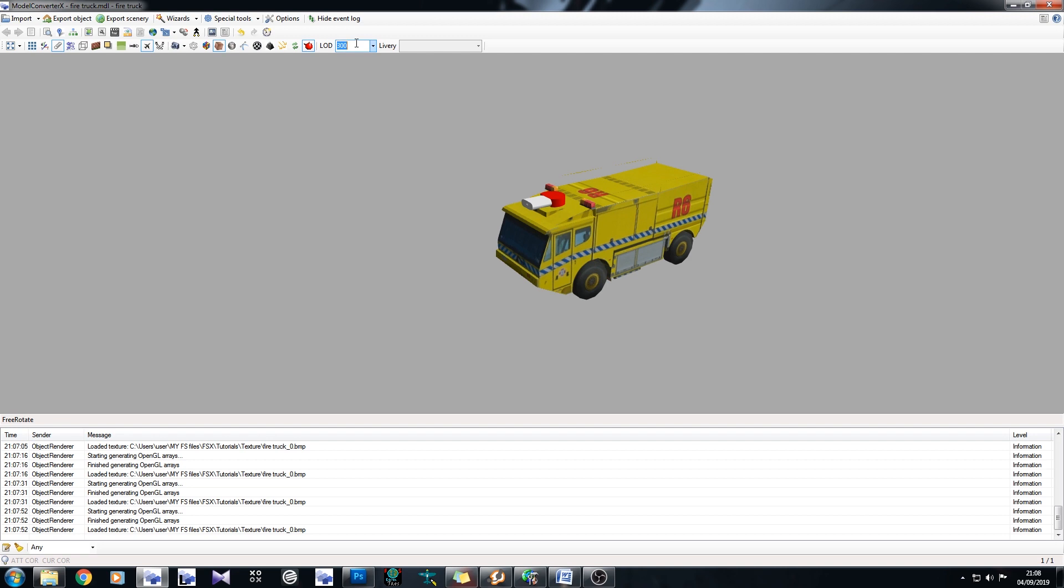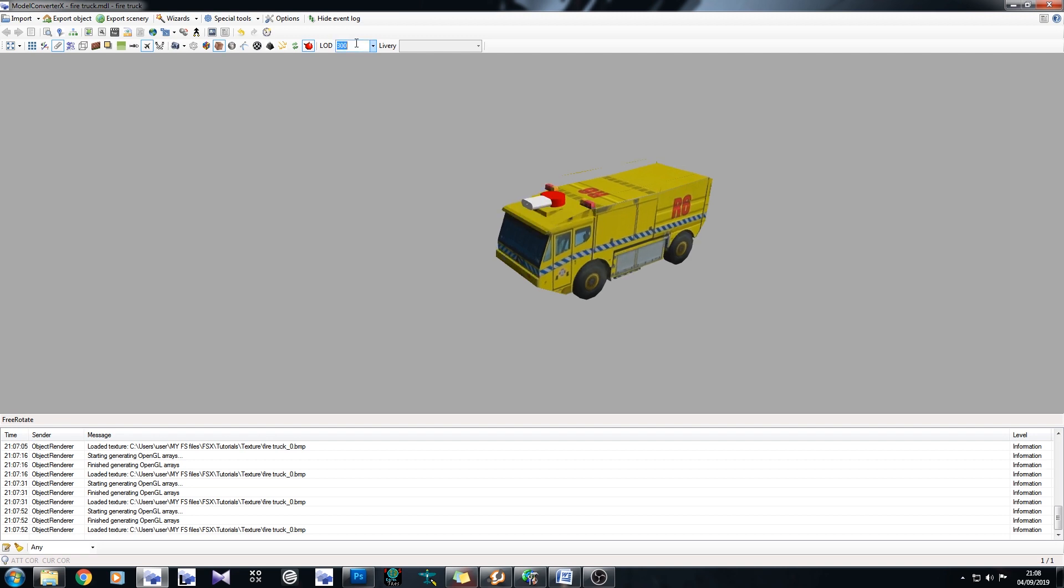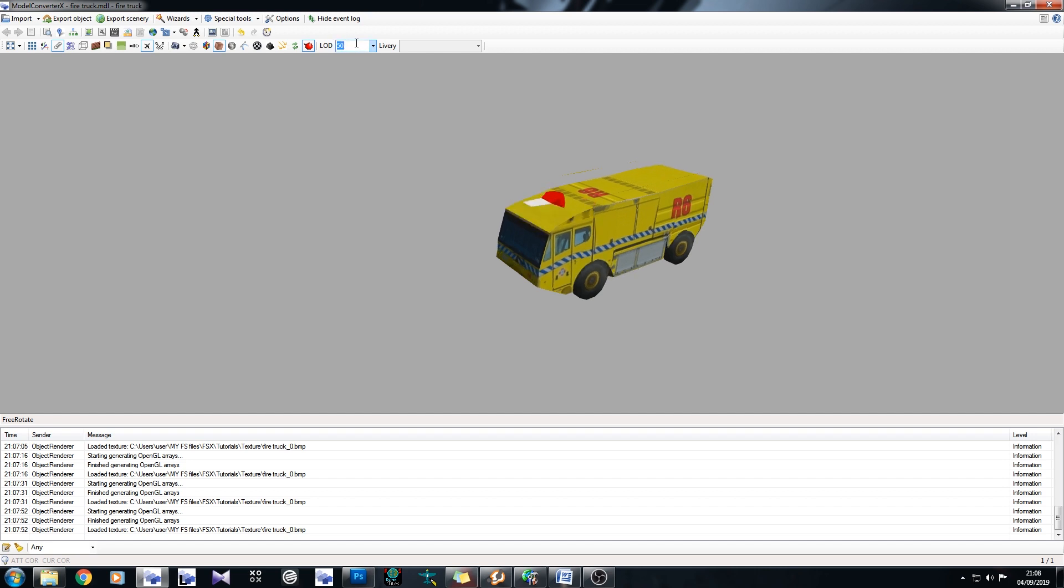So yeah, that is how you generate your own LODs using a model that's not yours. That's also how you minimize the draw calls and create one texture for a model that's not yours.